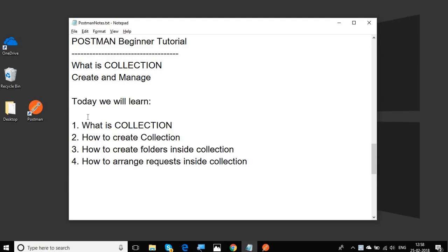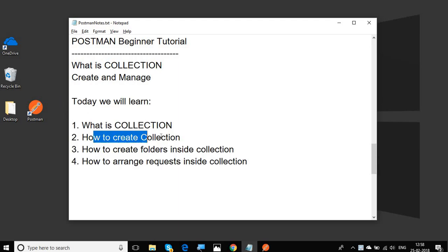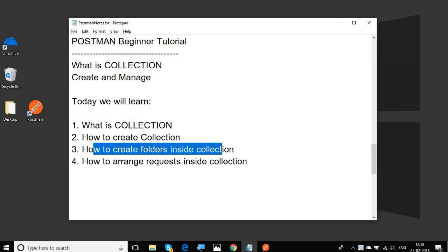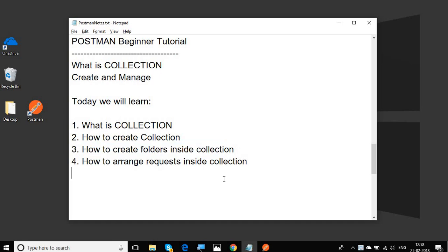We're going to see what is collection, how do we create collections, how can we create folders inside the collections, and then how do we arrange our requests inside collection in Postman.